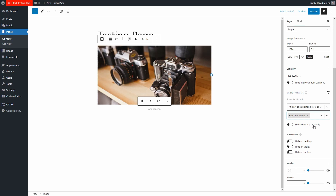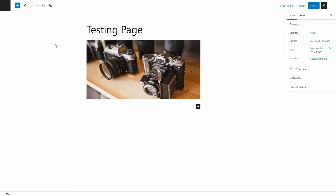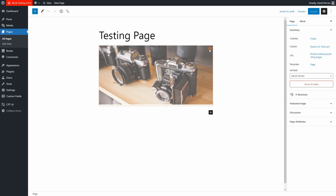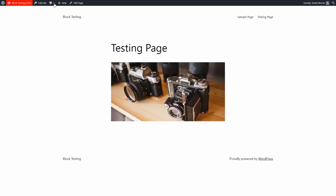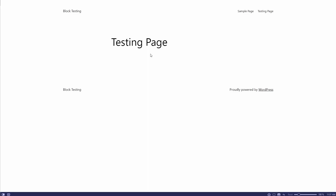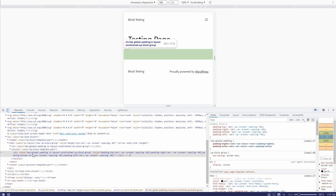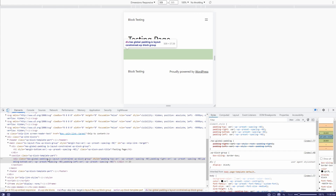I'll set it to hide when the preset applies and update. When I refresh, you can see the orange border and the eye icon to tell you that visibility conditions are applied, and the block's opacity has been reduced as a visual cue. On the front page, logged in, we see the image. Going to a private window and pasting that URL, the image does not appear. And if we look at the page source, we can see the image has been removed — it's not just hidden.